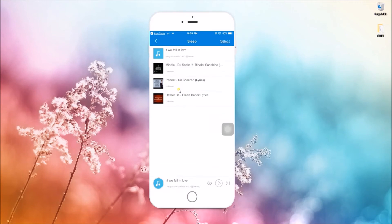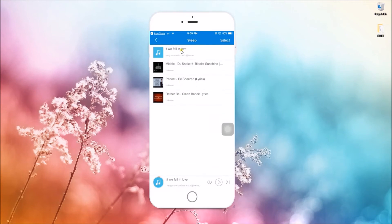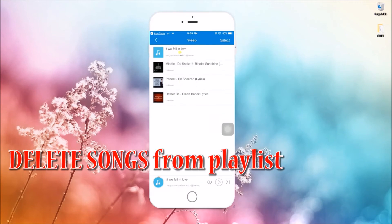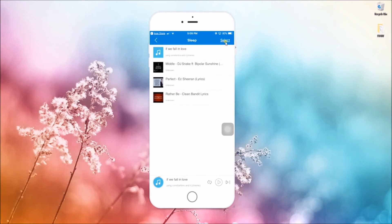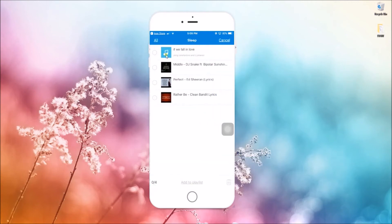If you want to remove songs, open your playlist, click select, check the files that you want to remove, and then tap the delete button.